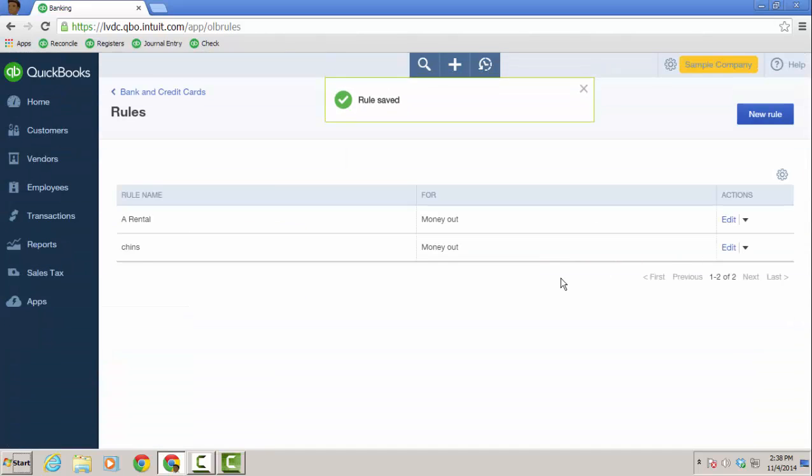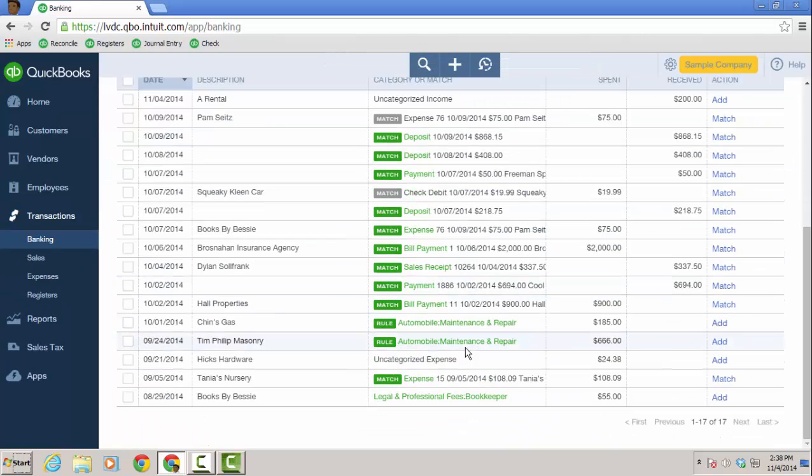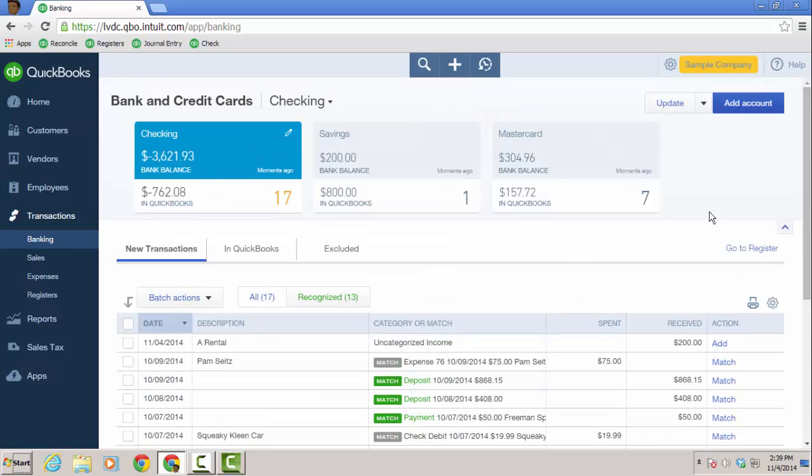And that should have changed when I go back to bank and credit cards. And we will go down to chins gas to automobile maintenance and repair. So with the rules, you can really automate what we download automatically when you connect your credit card institution and bank institutions to the QuickBooks online file. So I hope this overview has been helpful. Have a great time using it. Have a great day.